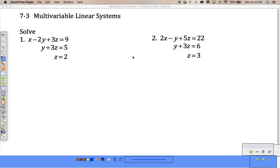Alright guys, here's our lesson for section 7-3. We're going to do multivariable linear systems.